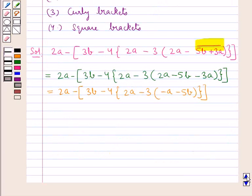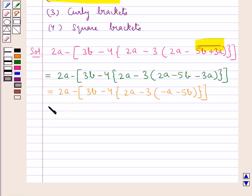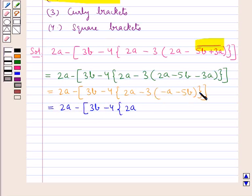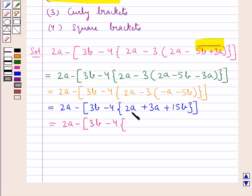Next we remove the parenthesis as given in the order. This is equal to 2a minus 3b minus 4 curly bracket open 2a. When we remove the parenthesis, we multiply the 3 with each term inside: this becomes plus 3a plus 15b, curly bracket closed square bracket closed. Combining inside the curly bracket, 2a plus 3a is 5a, giving us 2a minus 4 curly bracket open 5a plus 15b curly bracket closed square bracket closed.